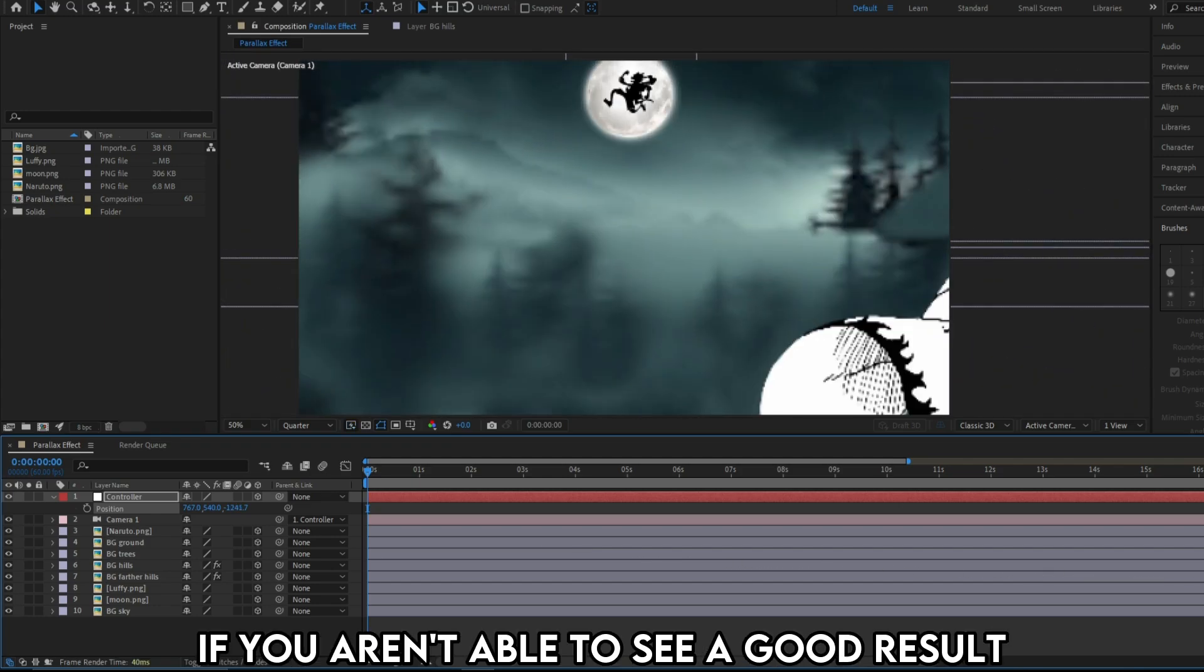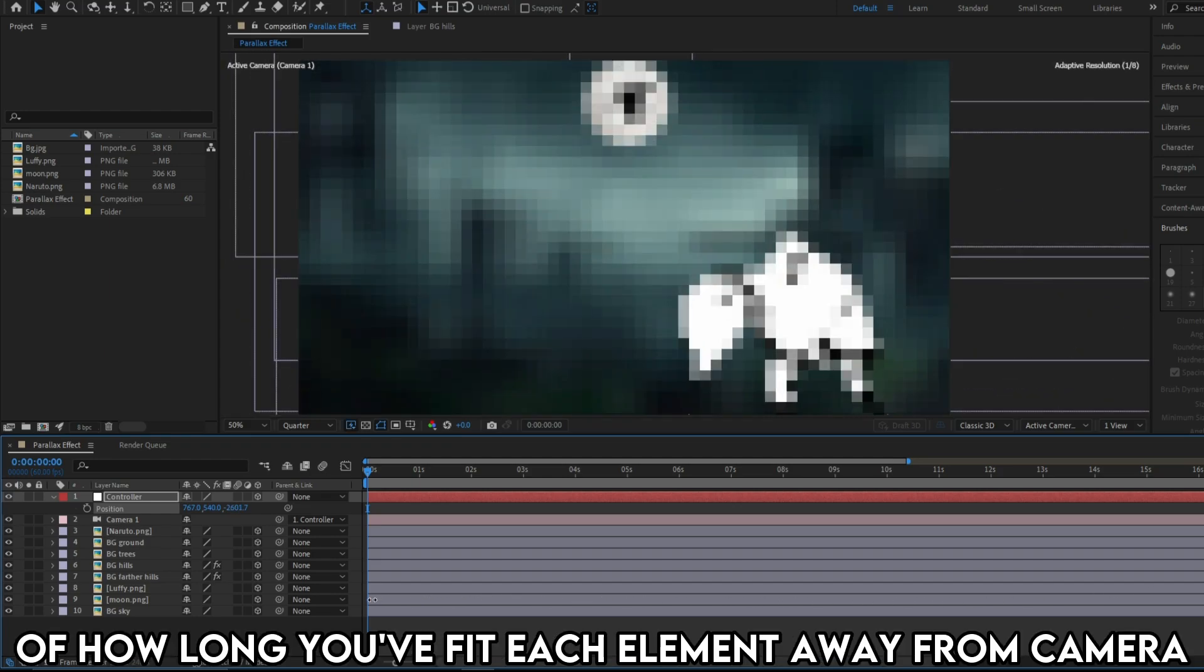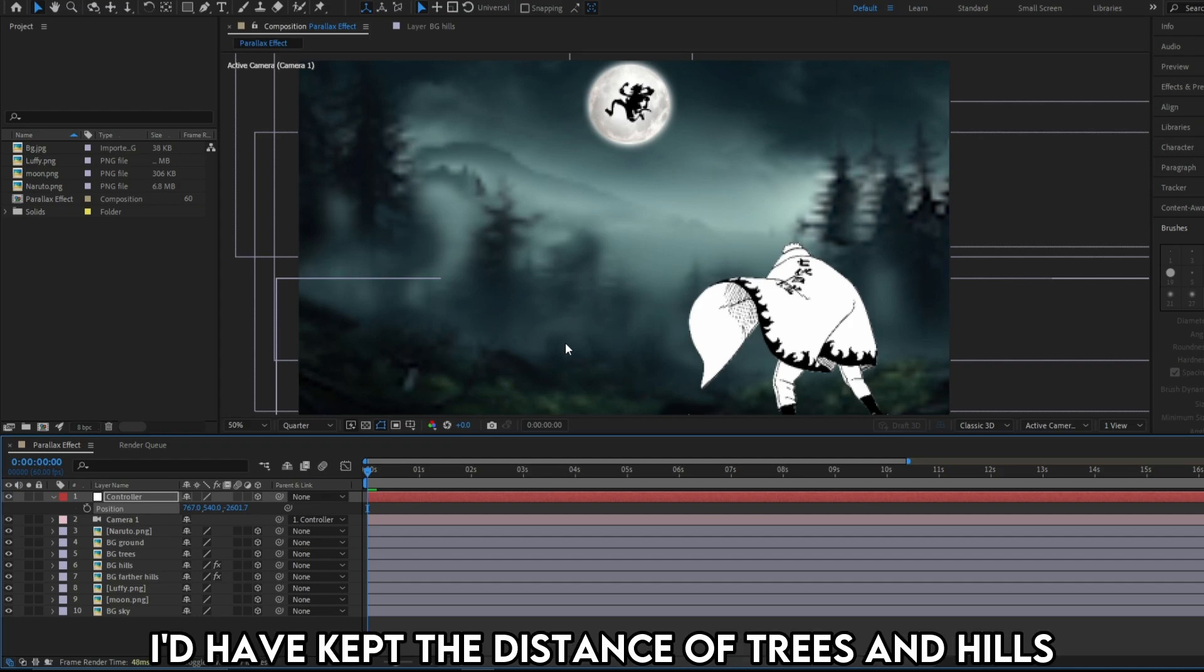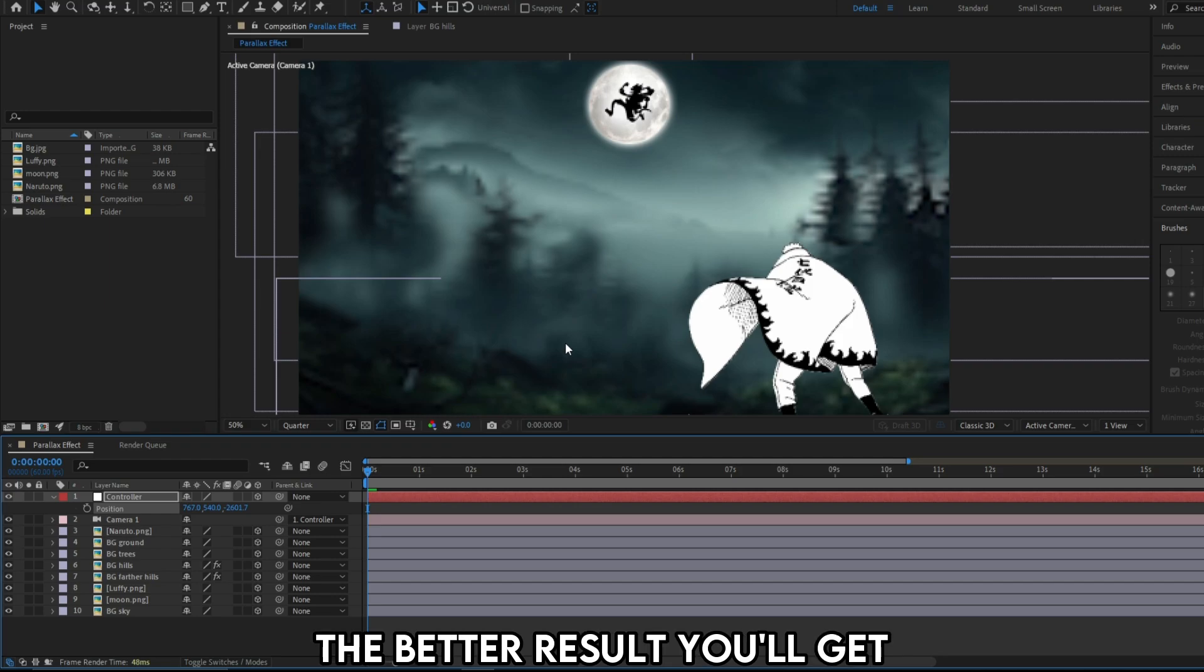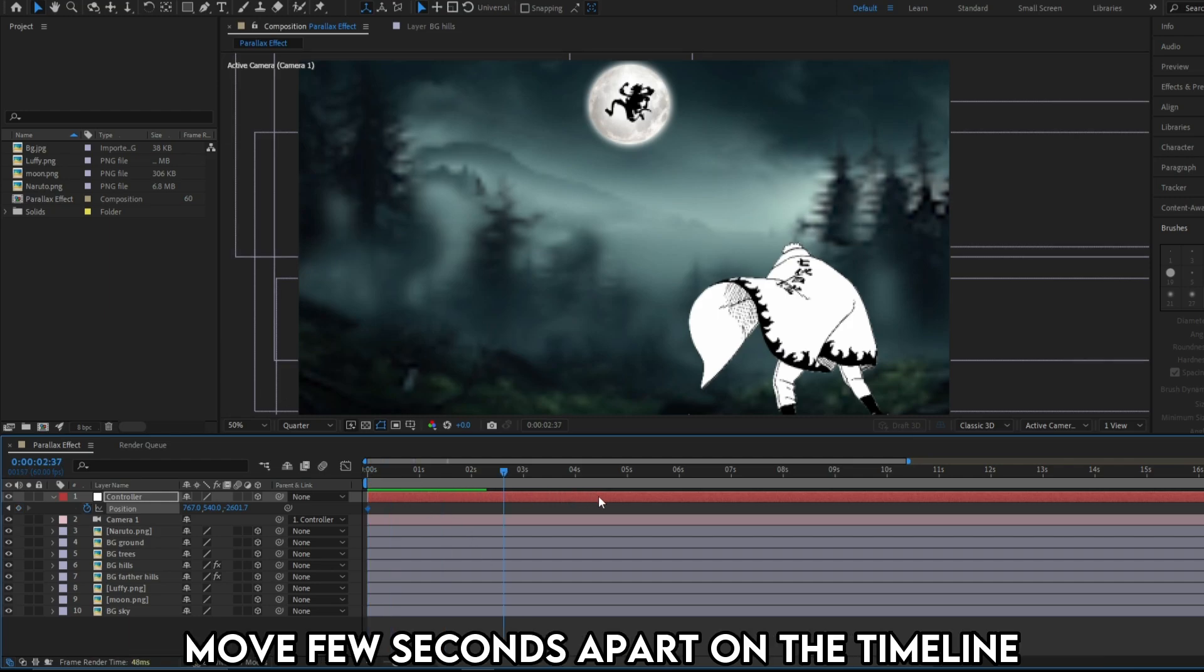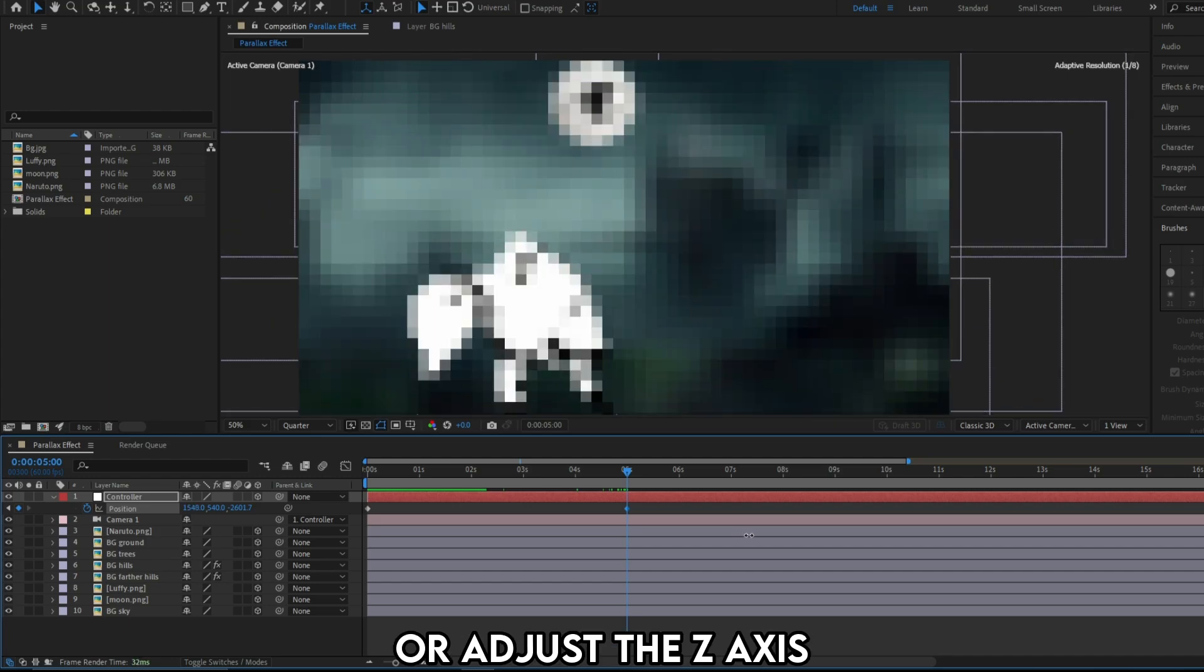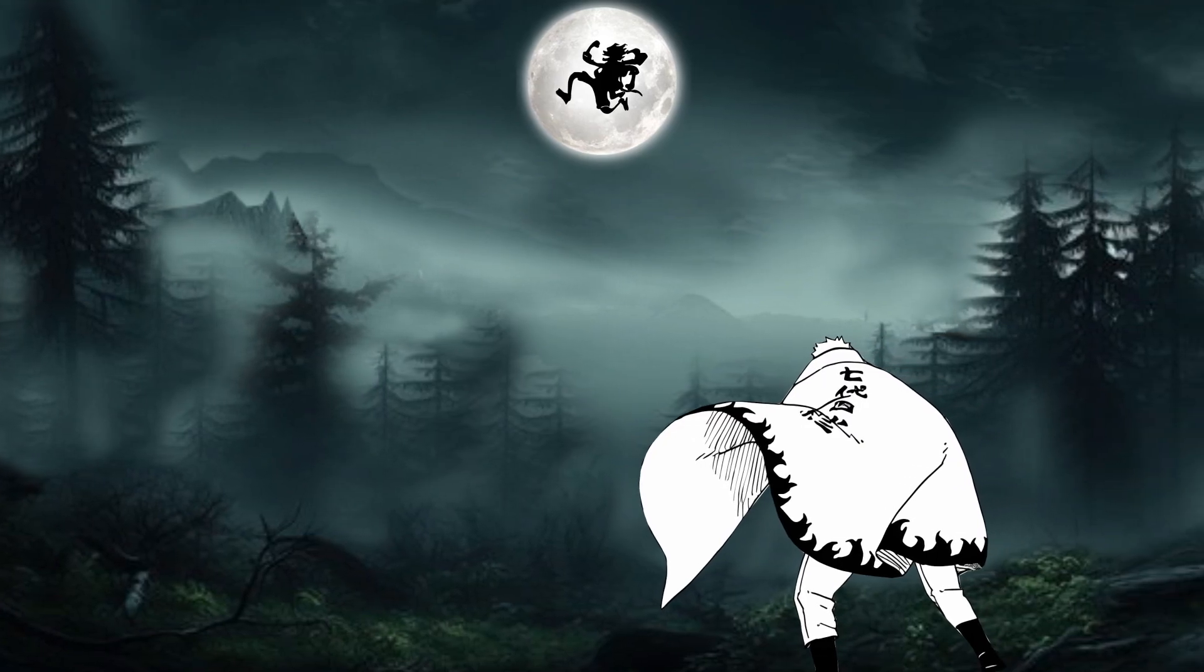If you aren't able to see a good result while moving all of this, the reason could be because of how long you fit each element away from the camera. If you had followed my video, I'd have kept the distance of trees and hills more away from the camera. The farther you keep, the better result you'll get. Don't go overboard. If you're satisfied with your parallax effect, create a keyframe in the start of the timeline. Move few seconds apart on the timeline and adjust Y axis if you want a horizontal parallax motion, or adjust the Z axis if you want a parallax zoom. And here we go. We get this beautiful result.